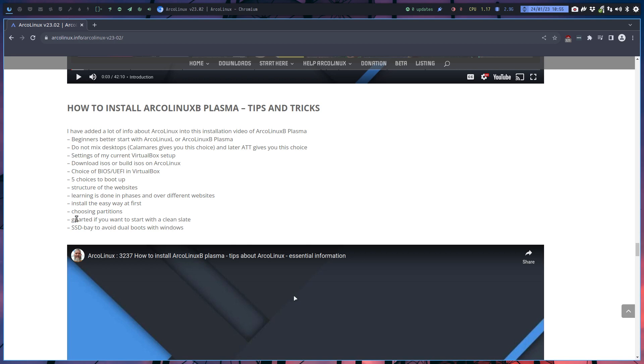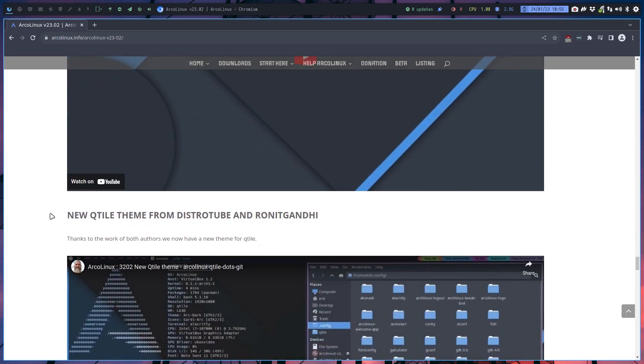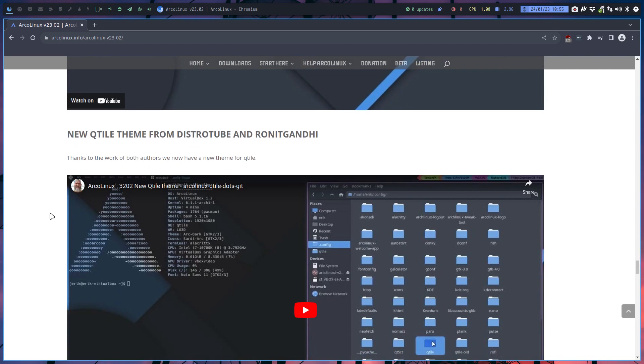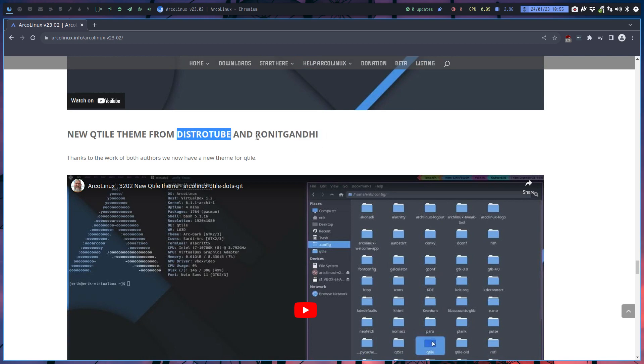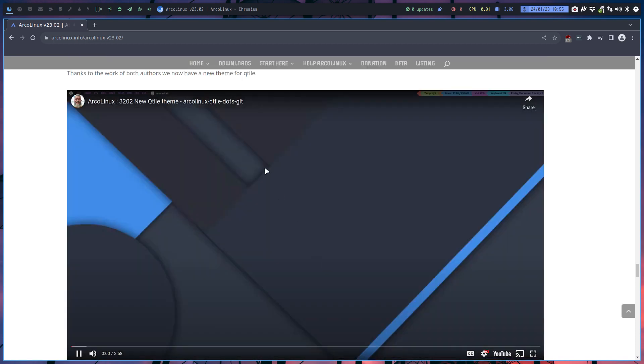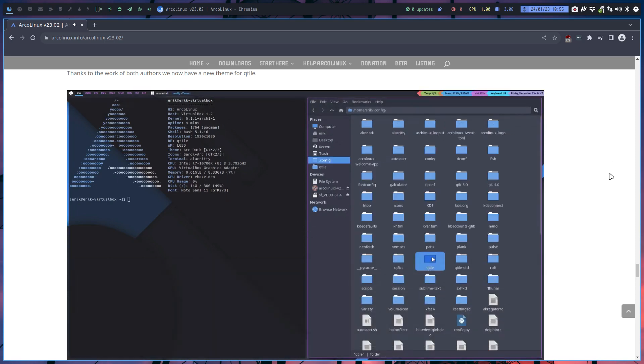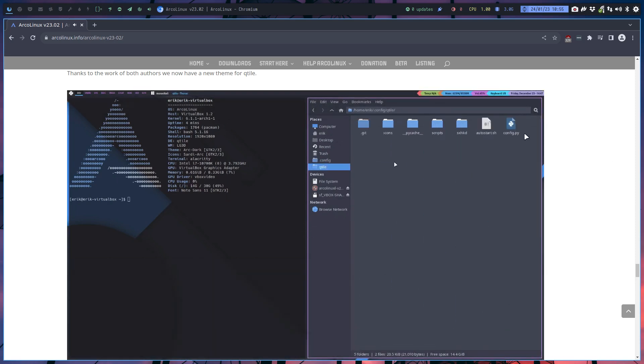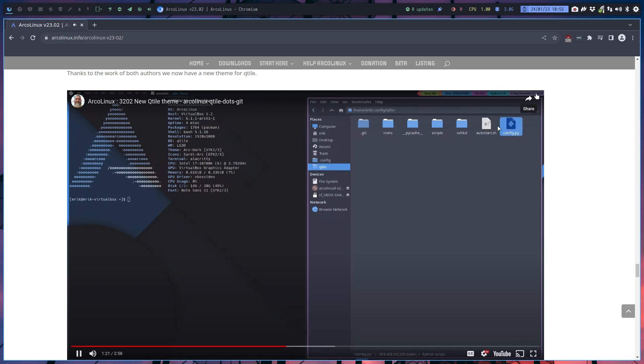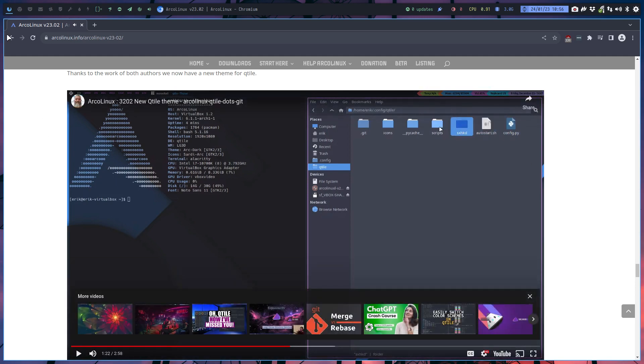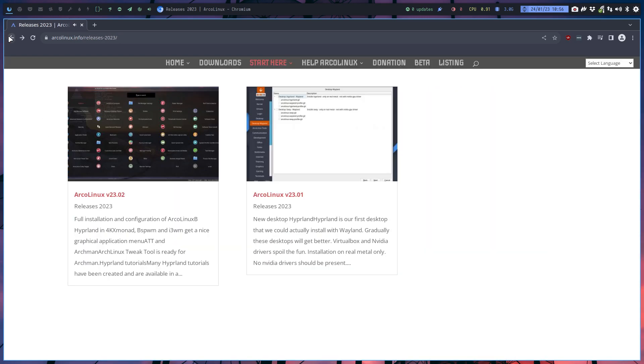Qtile has a new theme thanks to Ronit Gandhi who was getting the code from DistroTube and made it. We call it archified, so made it for ArcoLinux with all the key bindings work. Thanks to the work of both authors, we now have a new theme. Have a look at a quick video - check out how it looks. This is the one, these colorful things here, stars here, stars there.